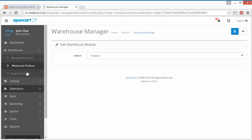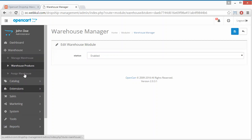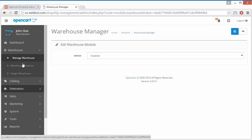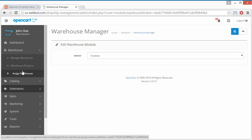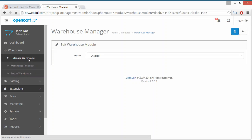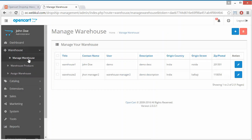Now we will go to the Warehouse Manager menu. Here you will get three sub-menus: the first one is Manage Warehouse, then Warehouse Products, then Assign Warehouse. We will click on the first sub-menu, Manage Warehouse.